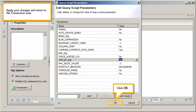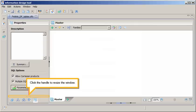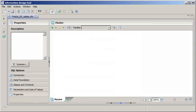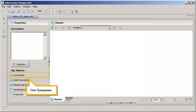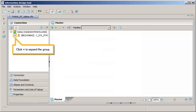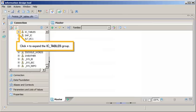Apply your changes and return to the connection view. Click OK. Click the handle to resize the window. Click Connection. Next, navigate to and select the tables that contain the desired data for your universe. Click Plus to expand the HANA connection. Click Plus to expand the group. Click Plus to expand the IC tables group.